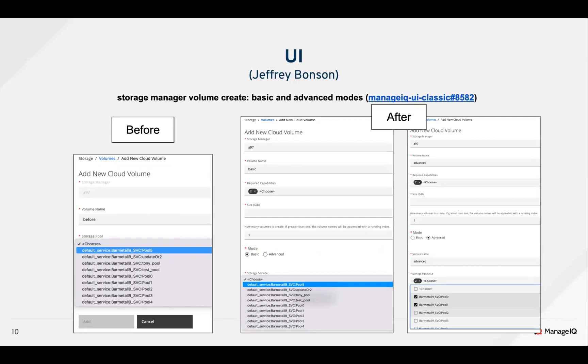The AutoSD team introduced basic and advanced modes in the storage manager forms.